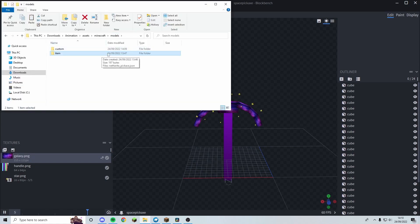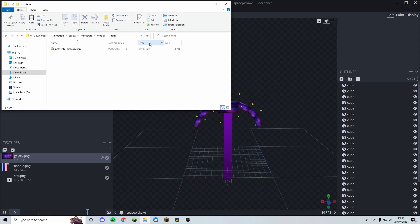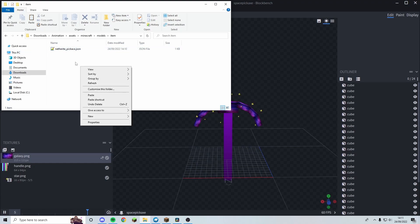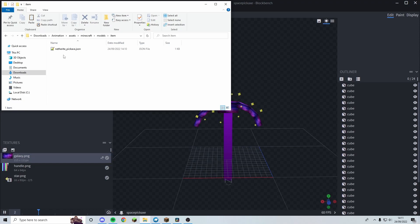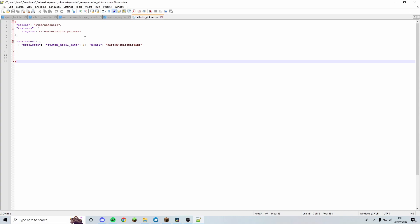In the models folder of my pack there's also a folder called 'item,' and inside there's netherite_pickaxe.json. This tells Minecraft which item our space pickaxe should belong to — obviously we want it as a netherite pickaxe, or any pickaxe type. You create a new .json file for whichever item you want — it could be diamond_sword.json — and the format inside is exactly the same.